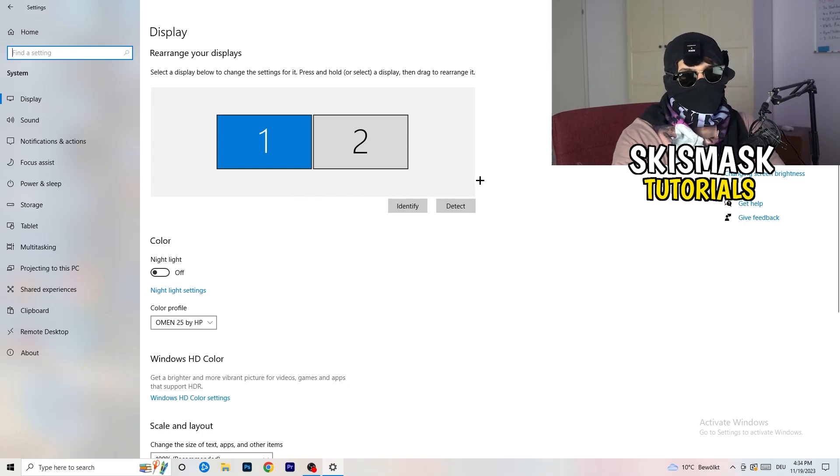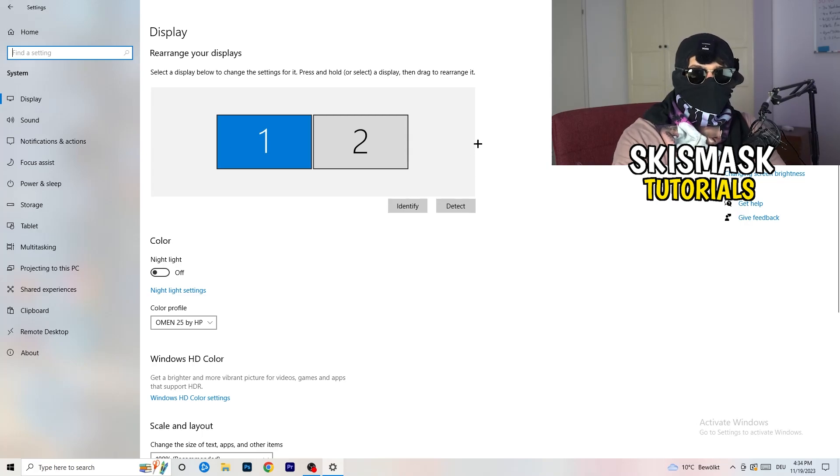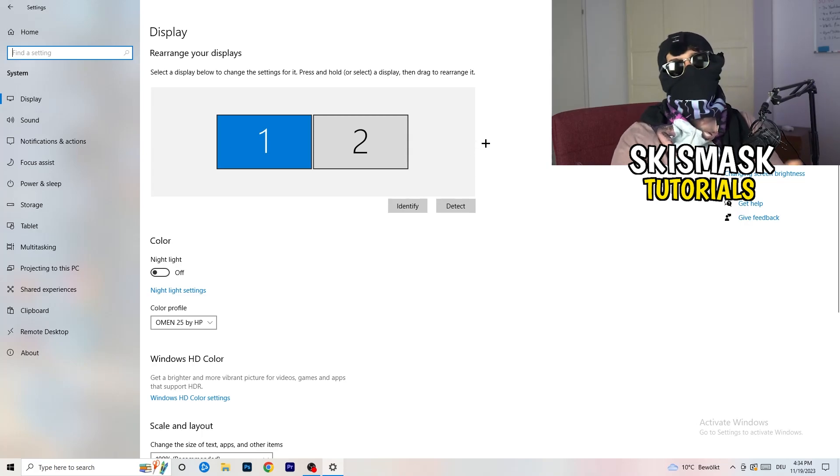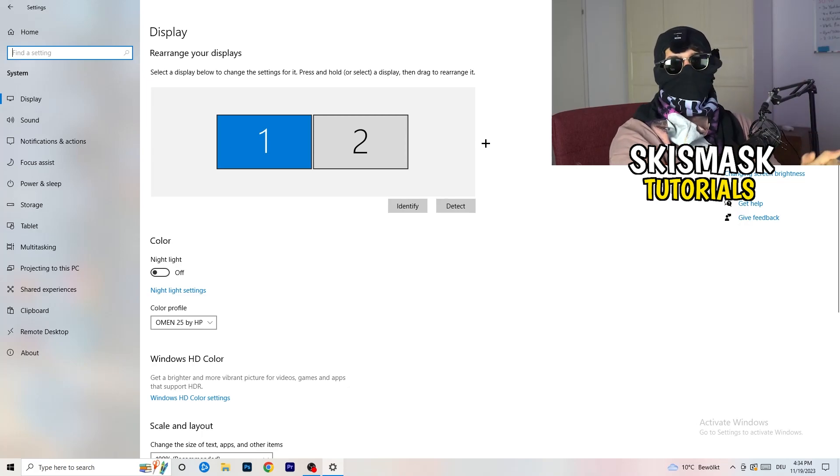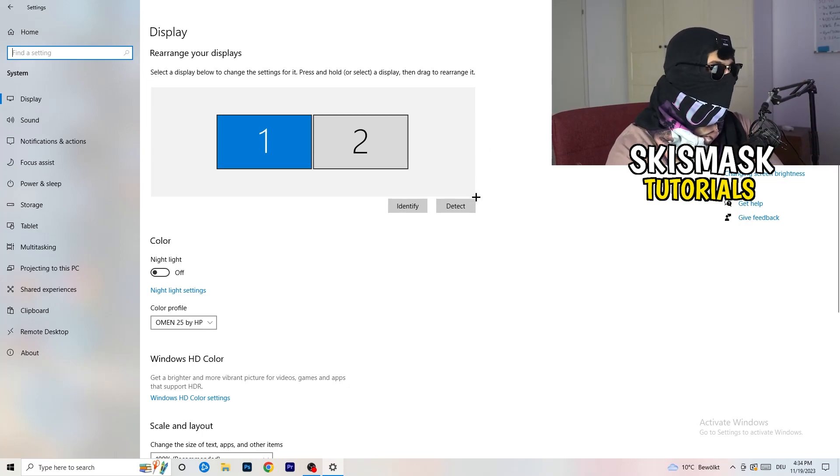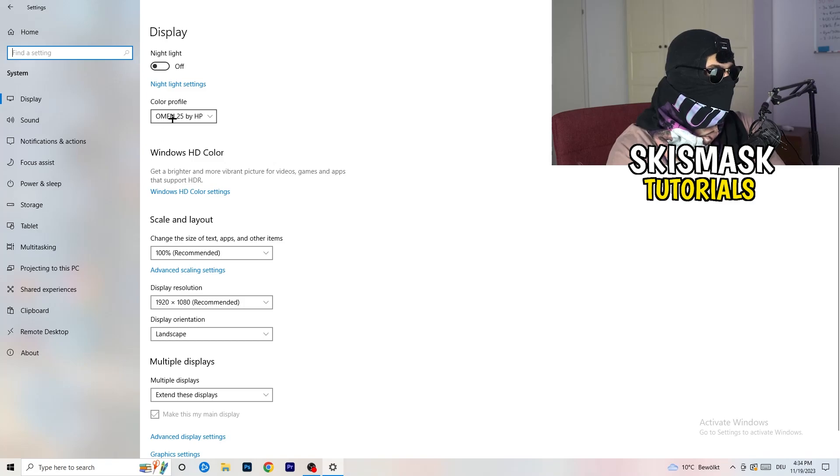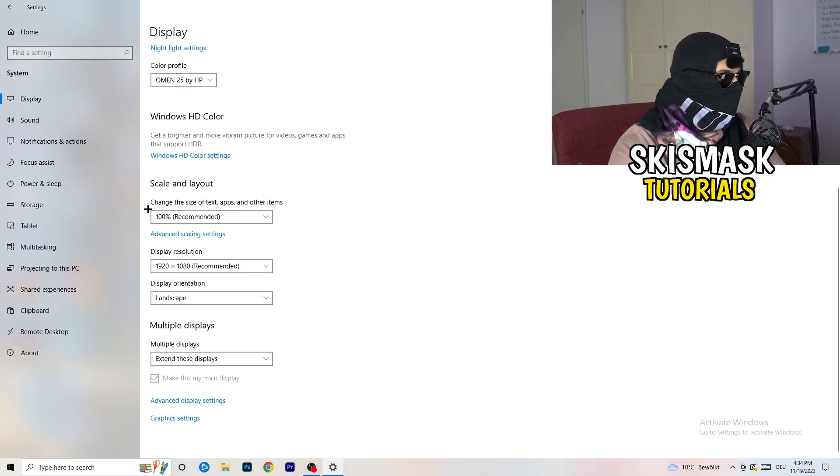Once you're in system, you're going to stick obviously to display and do the same thing in Windows settings that we were doing in the control panel. Basically identify which is your main monitor. If you have two, this one and this one, for me it's the first one which I'm playing my games on.